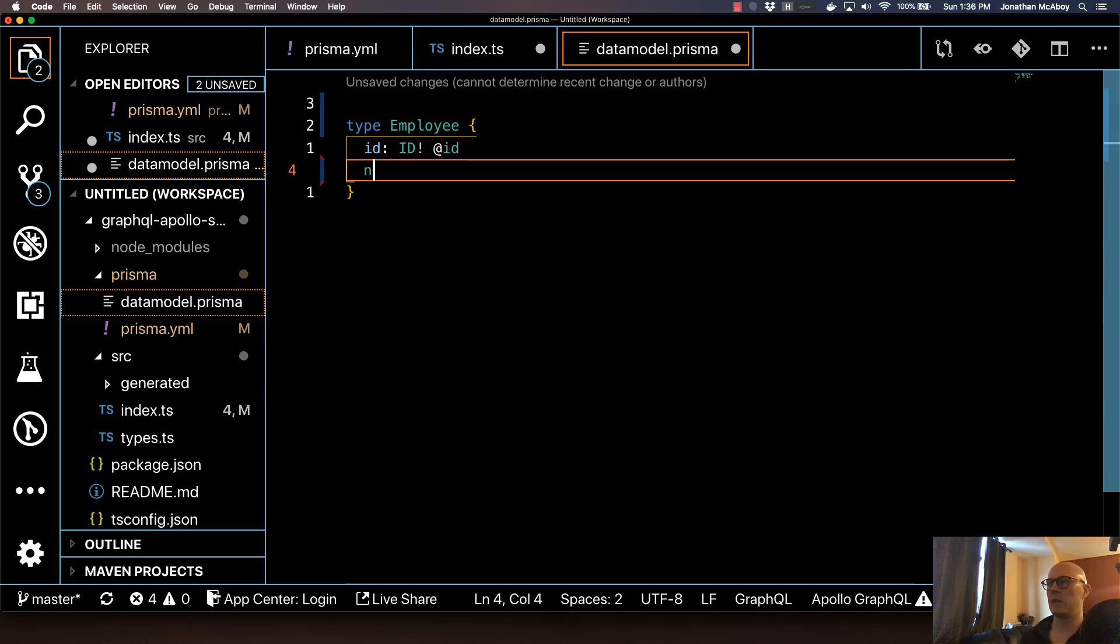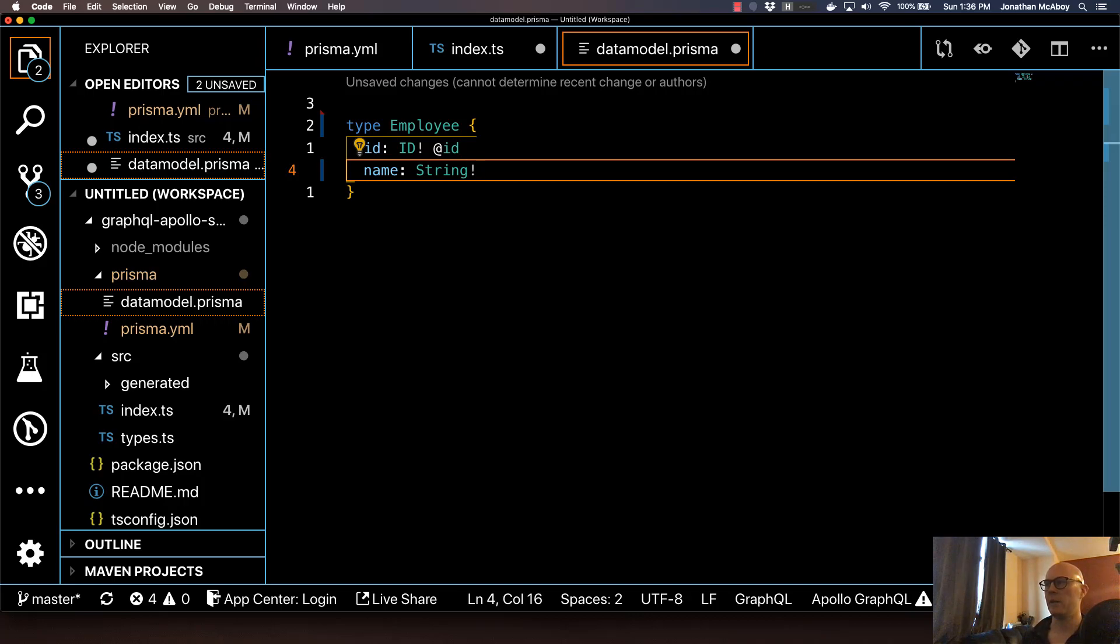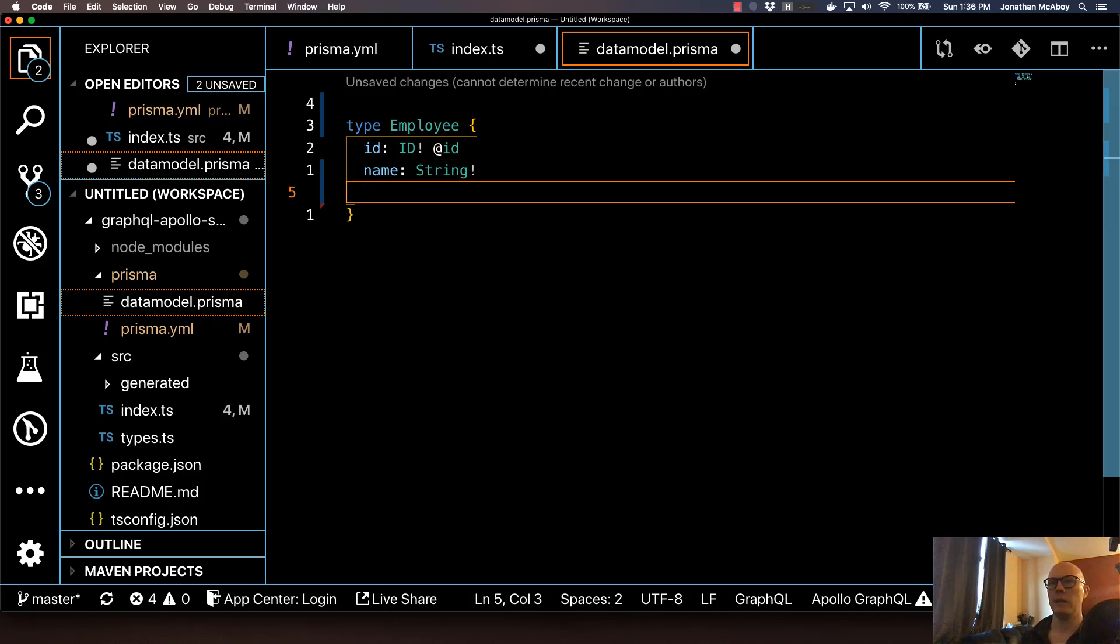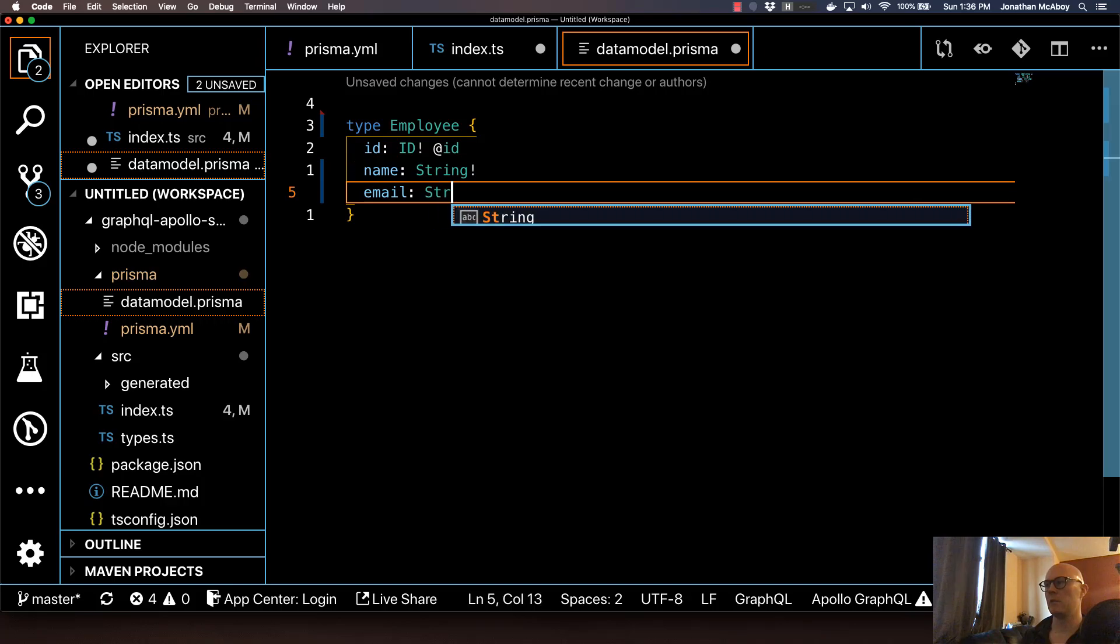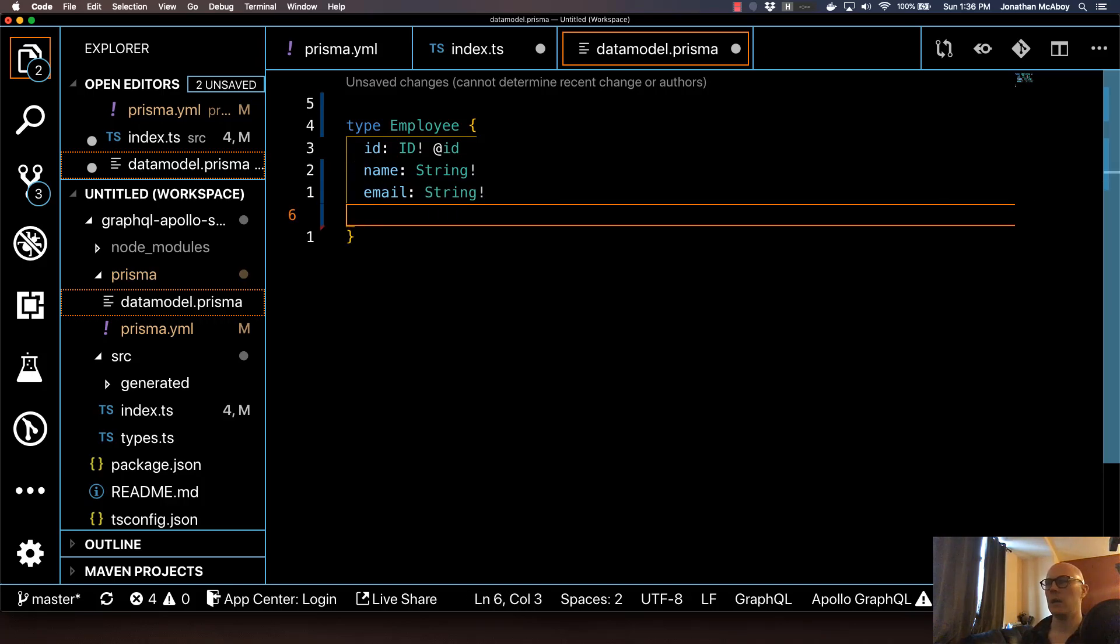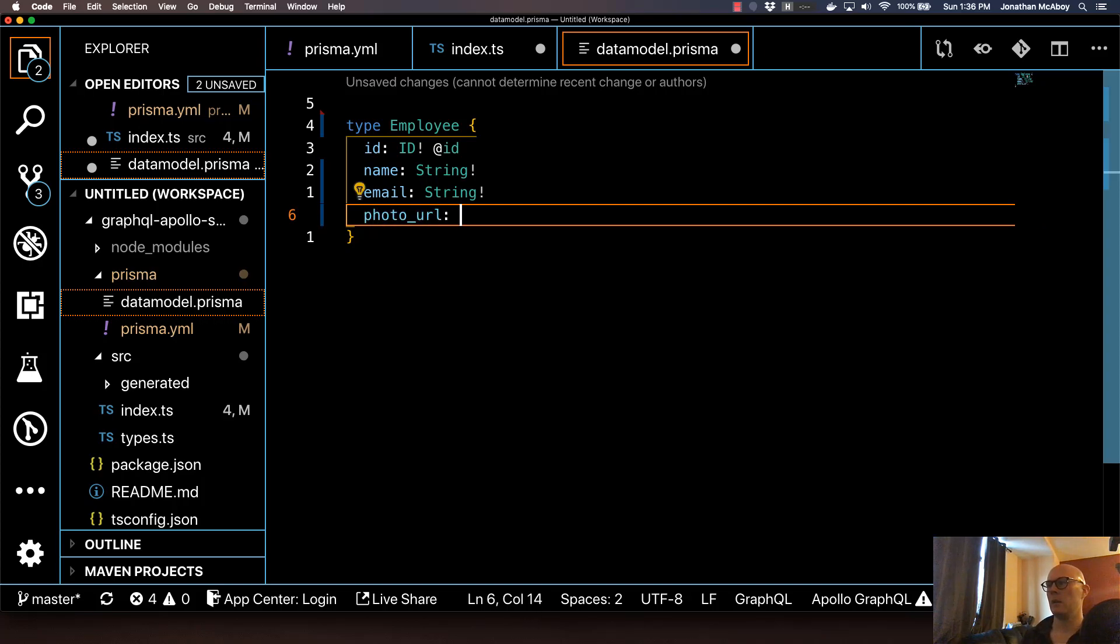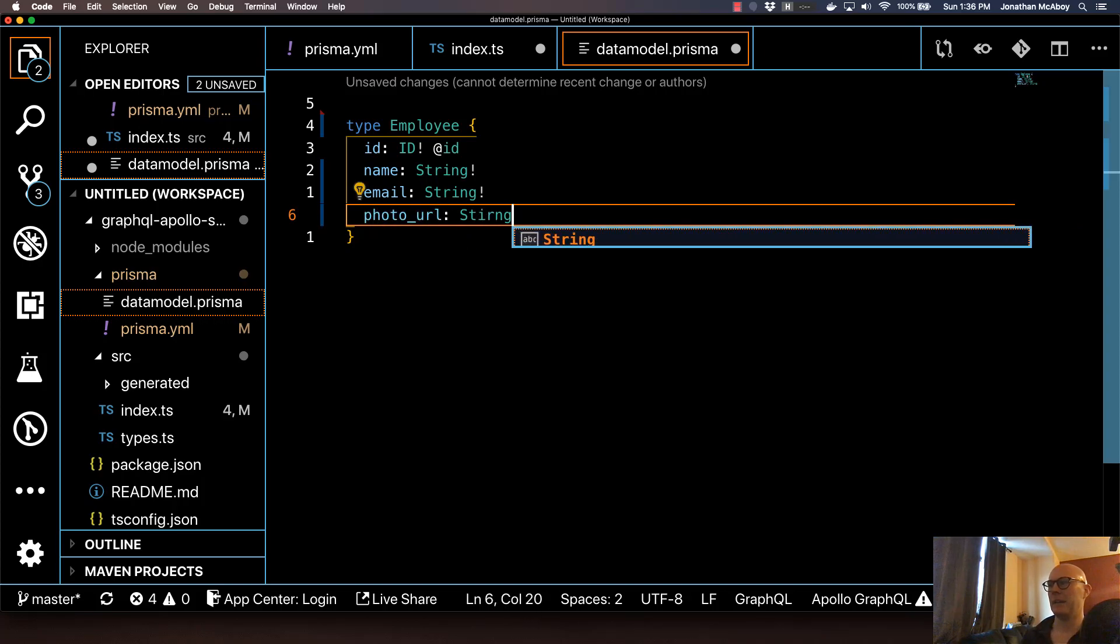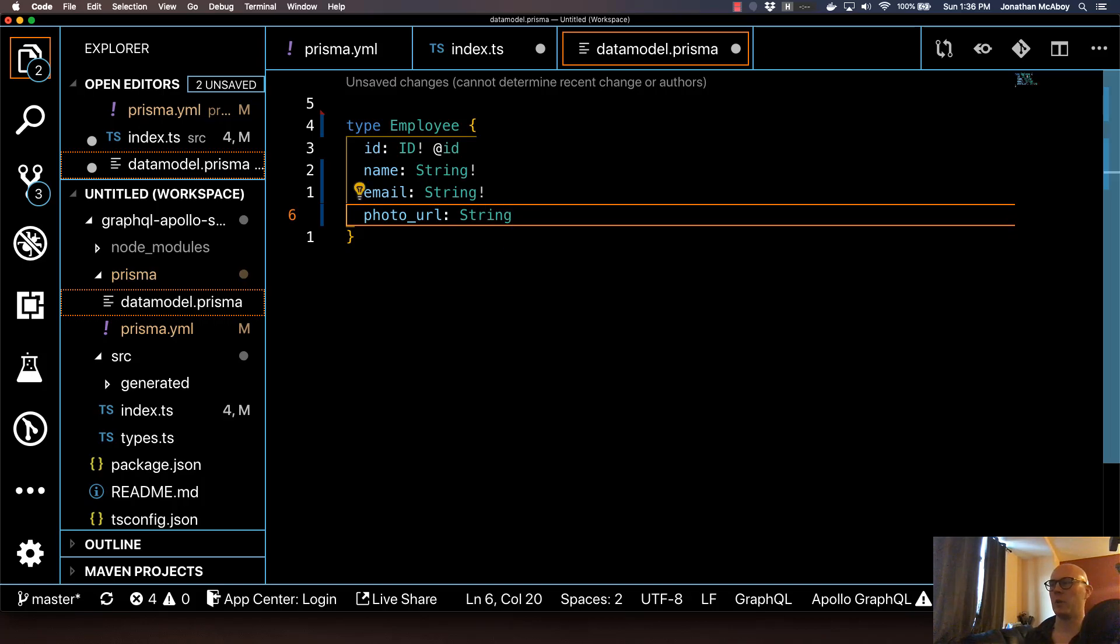Next, we're just going to name a few properties. I'm going to do name, type string, and I'm going to make this required. And then I'll do the same thing with email. And then that's also going to be required. Then I'm going to do a photoURL. And I'm going to make this a type string, but I'm not going to make it required.